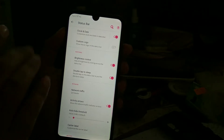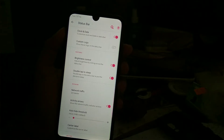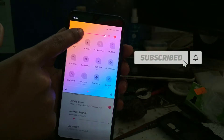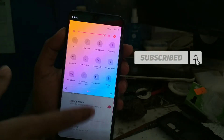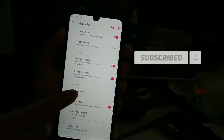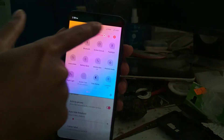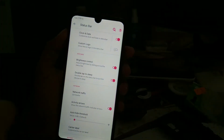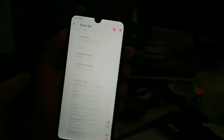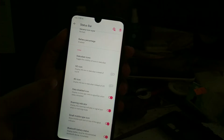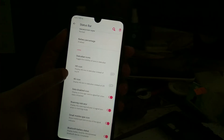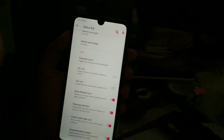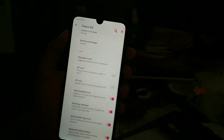Moving on to the customization center, you can change the logo, and you can change the brightness control — upper or lower, whatever you want. Network traffic is shown here. If I turn on my data, you can see the voltage icon is working. If you want to change the voltage icon to an HD icon, you can enable that option.